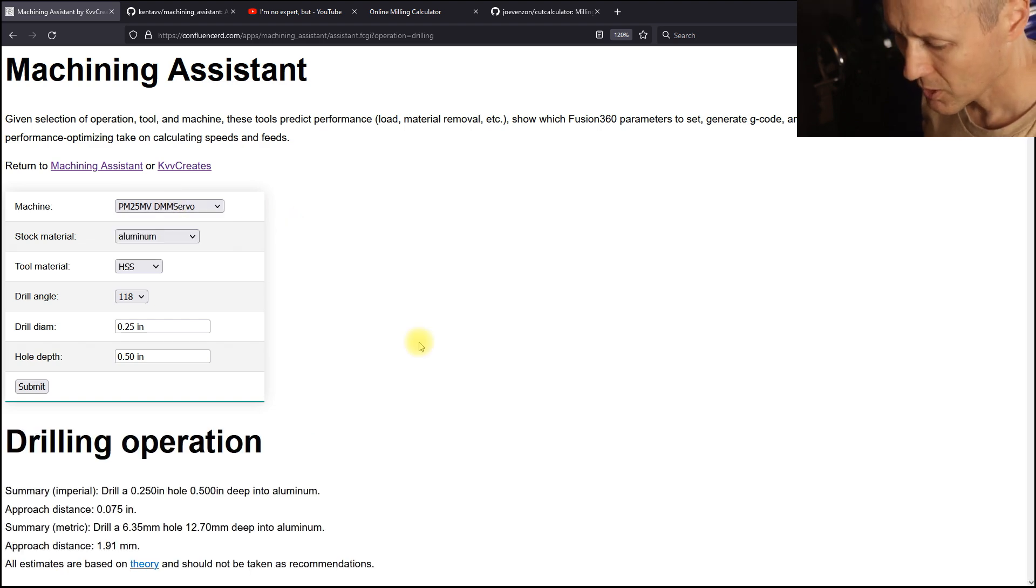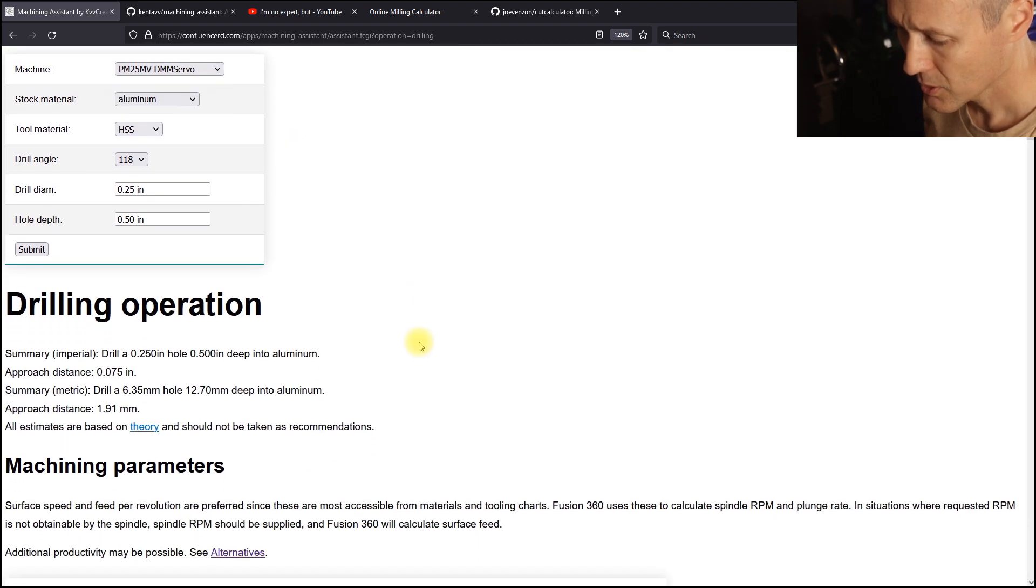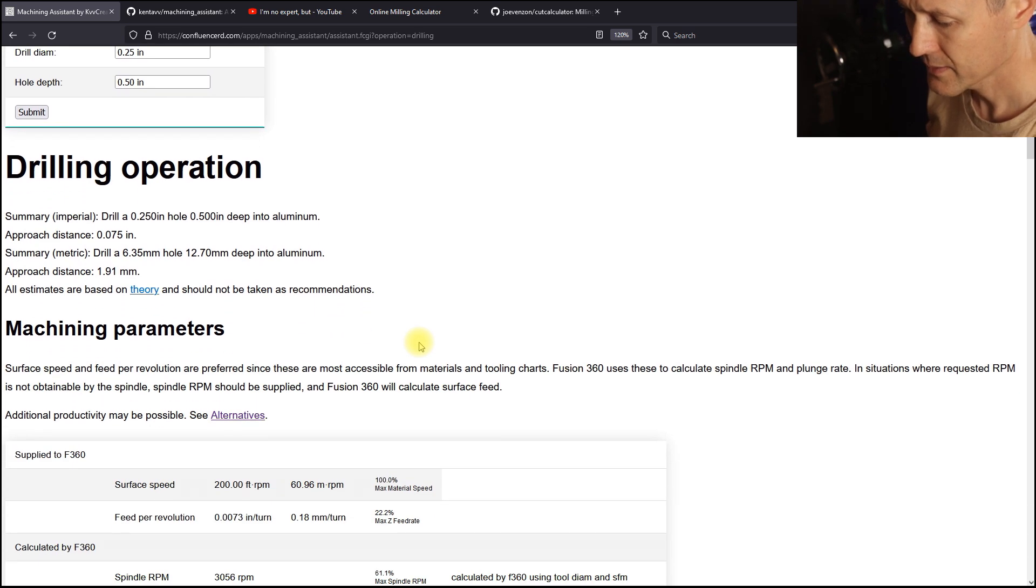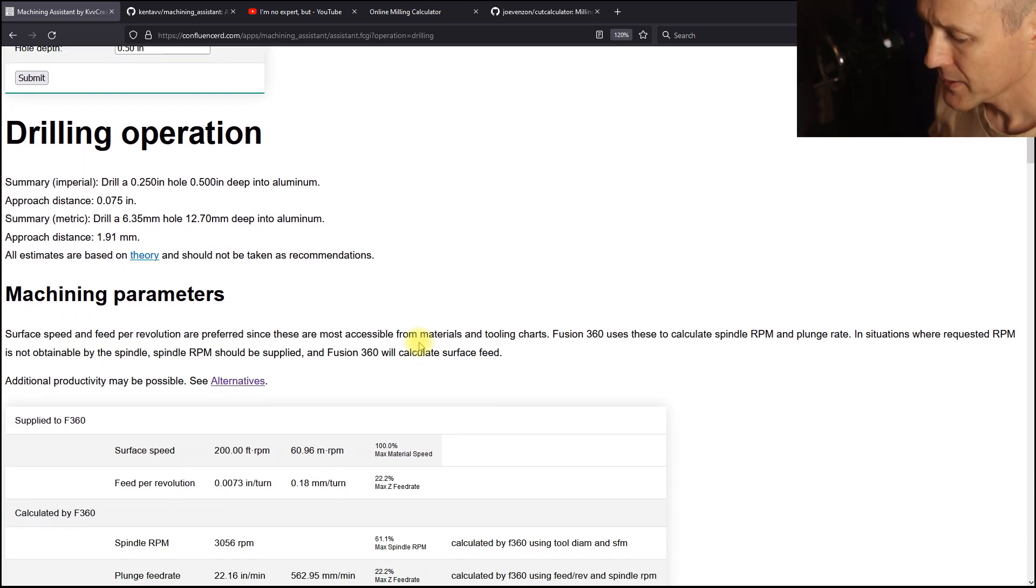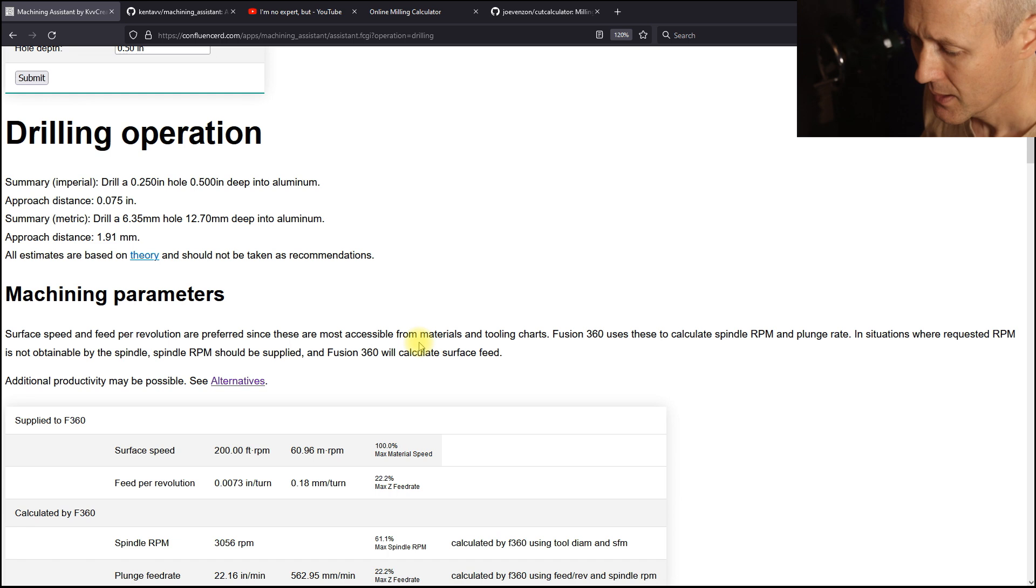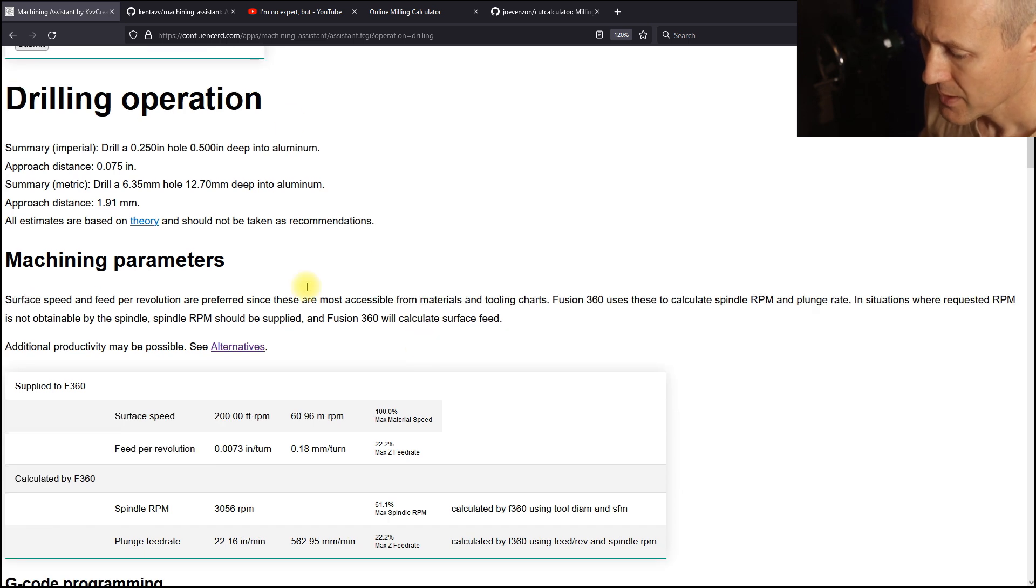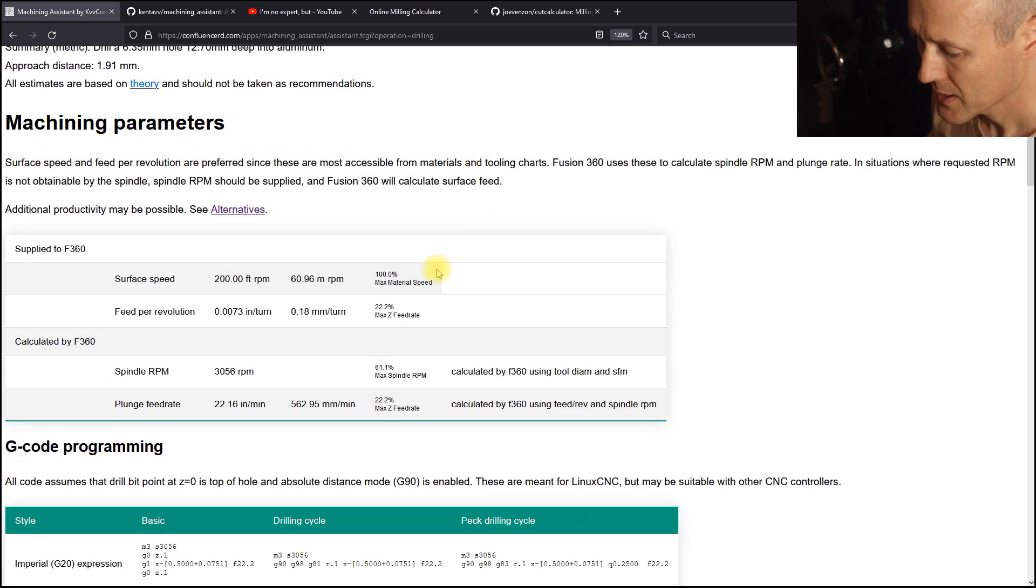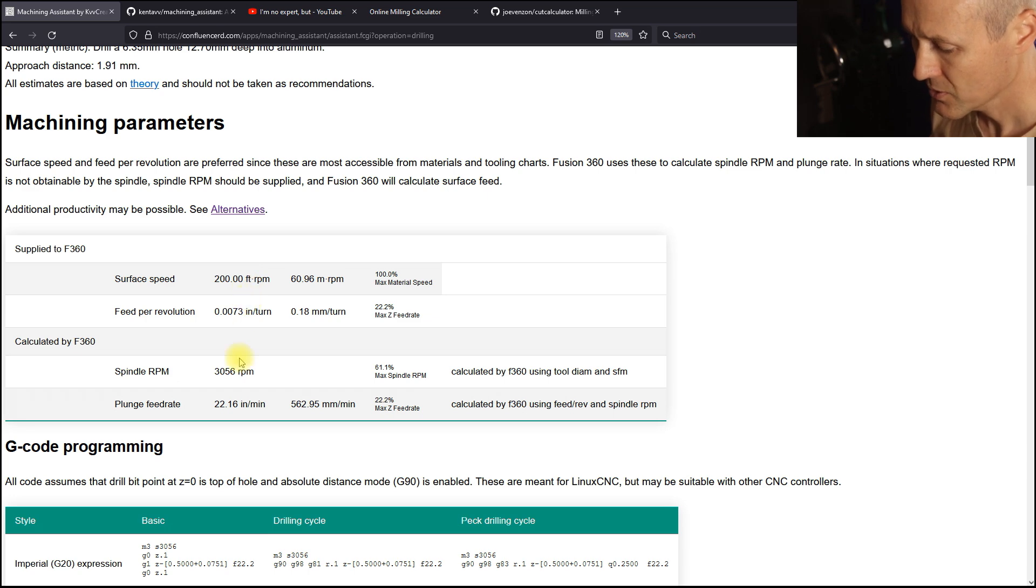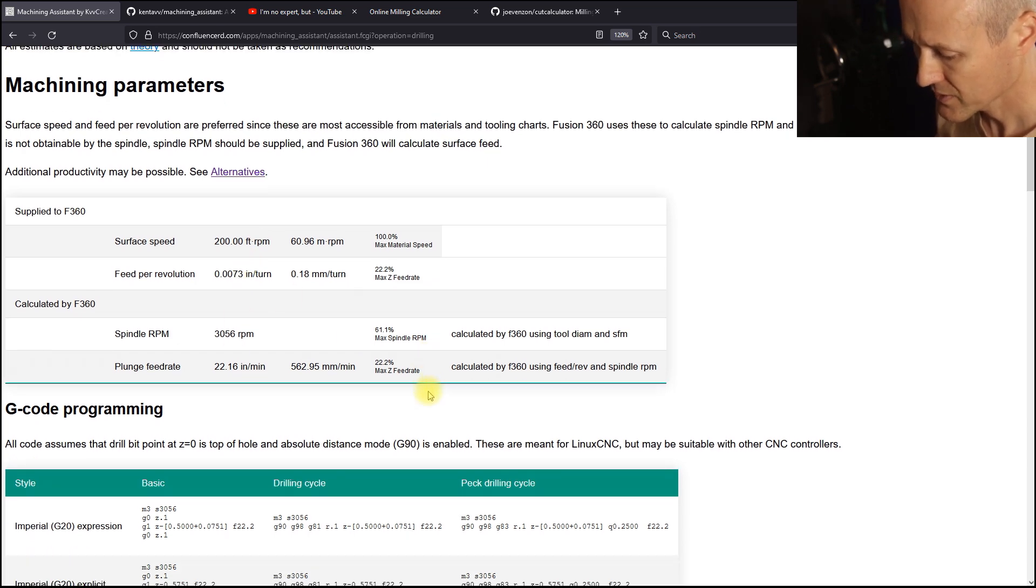Now with this small diameter hole and shallow depth, we're not going to be limited by the machine. There's a summary of the drilling operation and then the machining parameters are supplied to Fusion 360 and calculated by Fusion 360.